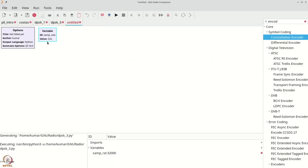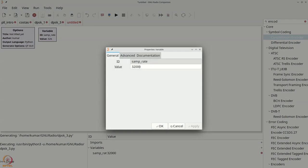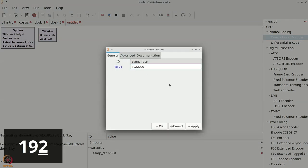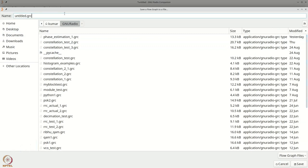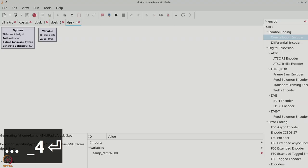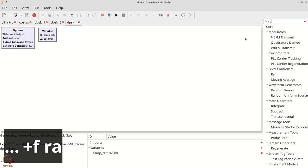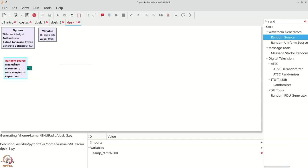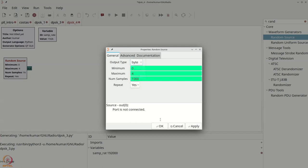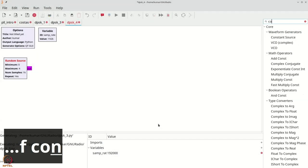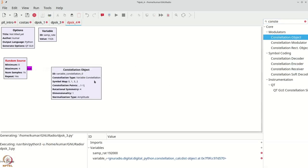As a final example, let us inspect how differential phase shift keying can perform. We will create a new flow graph — save it as DPSK4 — with sampling rate 192000. Get a random source as bytes from 0 to 4. Get a constellation object and a constellation encoder. Double click the constellation object, call it my_const, and use that in the constellation encoder.